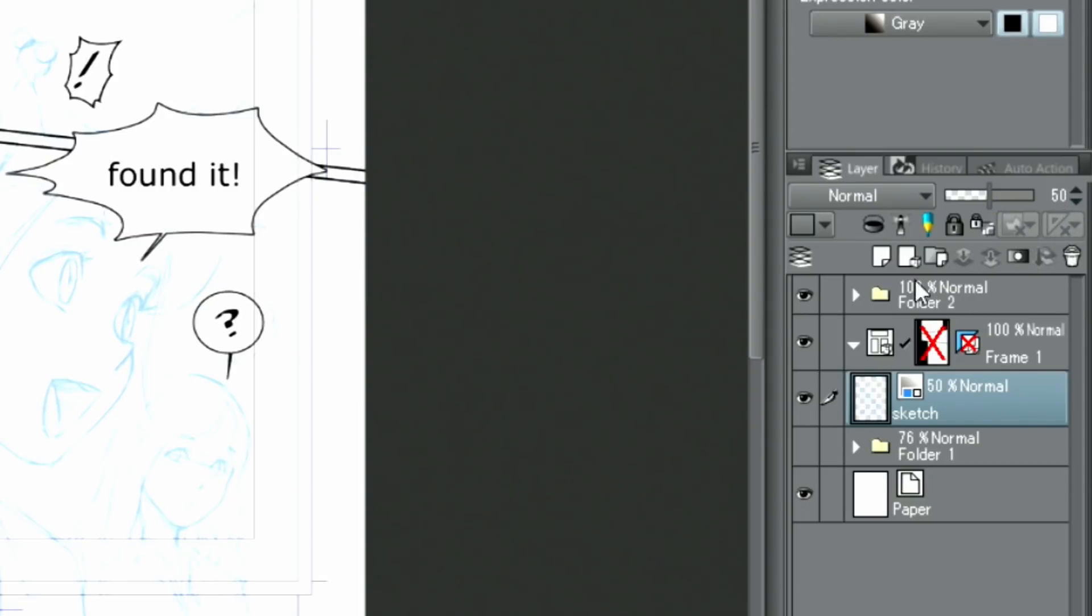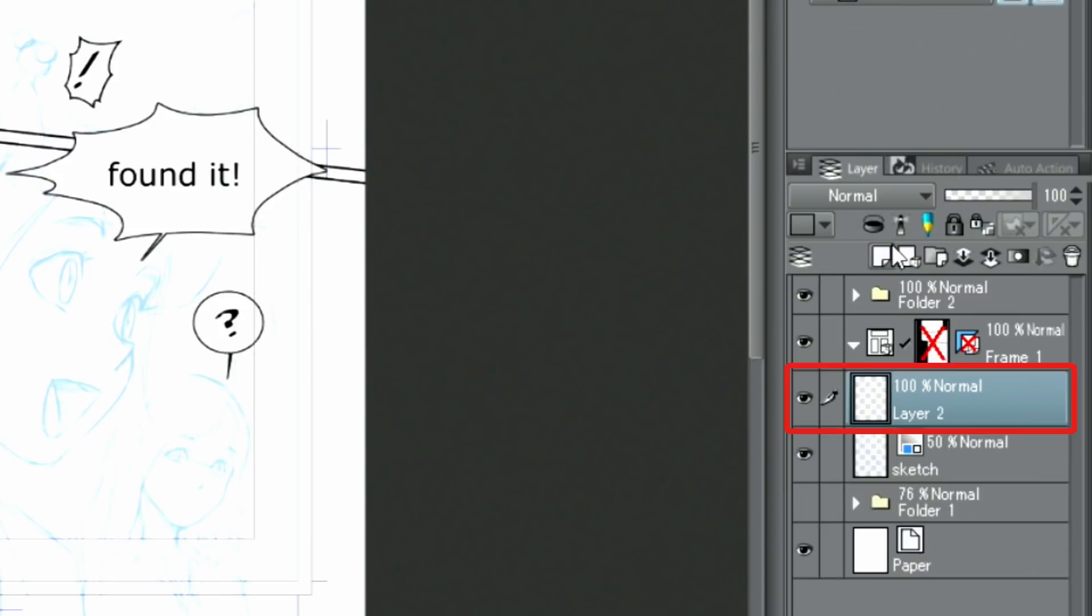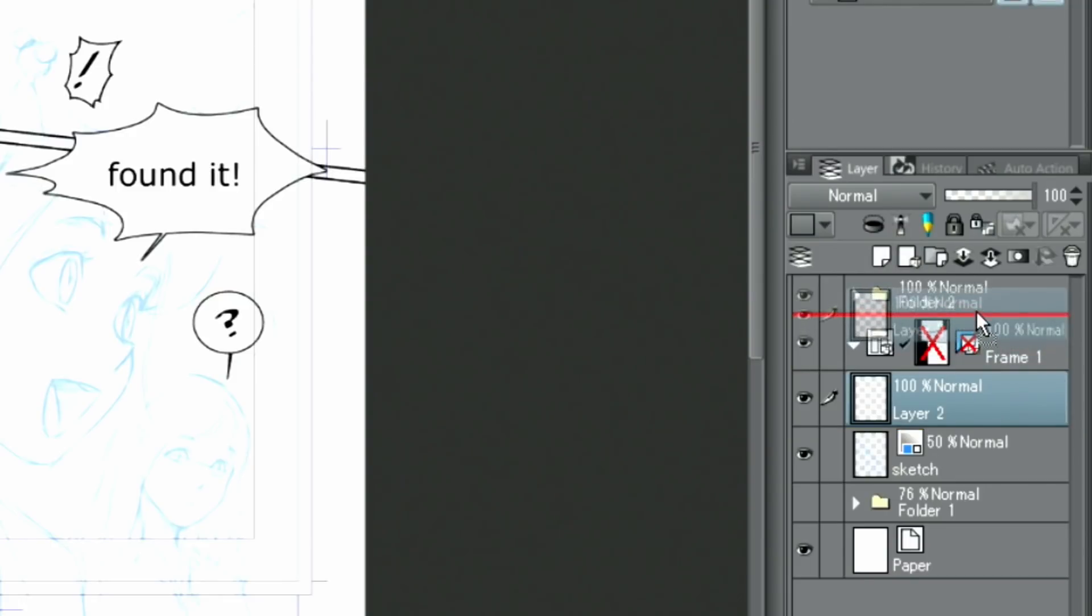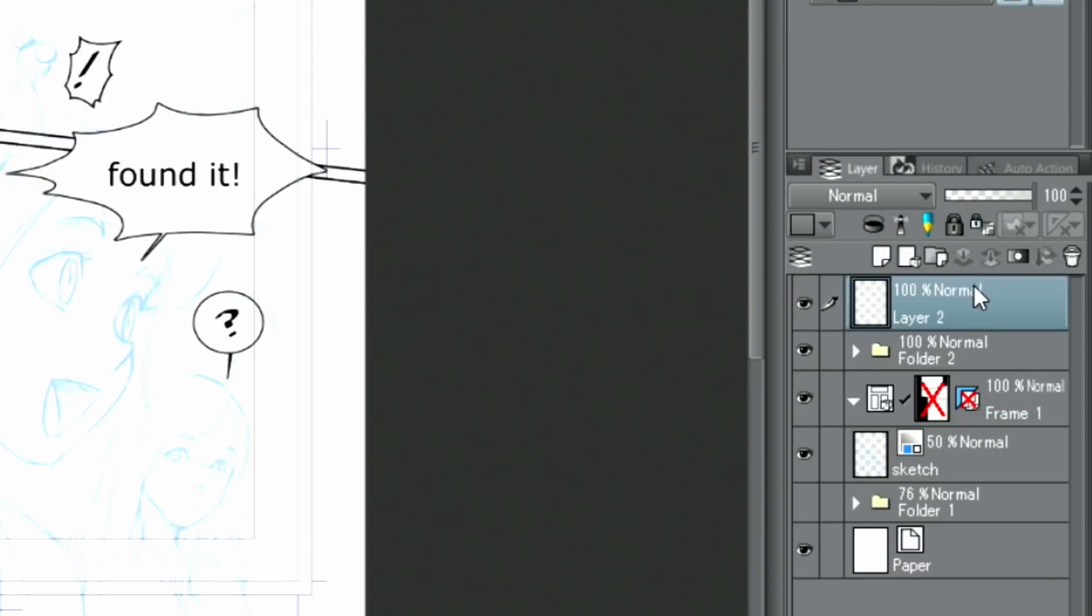Then, I create a new raster layer. To draw the characters above the manga frames, I'm moving it above the folder. I change the layer name in the palette.